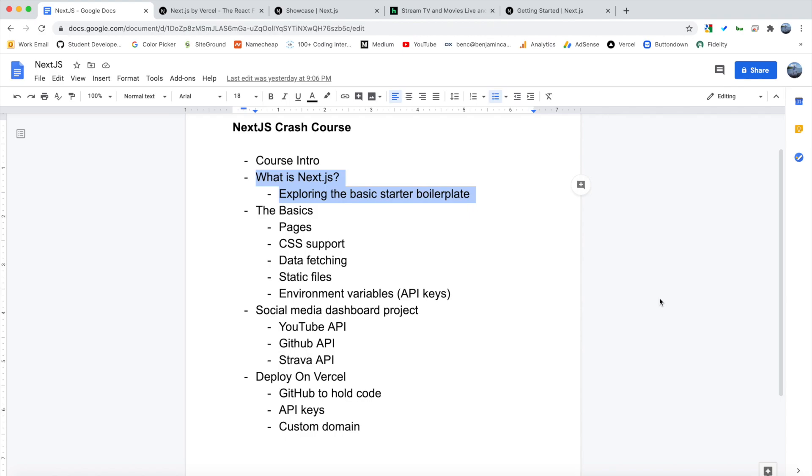What is up, guys? Welcome back to the second video in this Next.js Crash Course series. If you missed the first video where we go over the course introduction, be sure to check that out. But in this video, we are going to dive into what Next.js is, what you can use it for, what it offers, and then we're going to actually use the create next app command and take a look at the basic starter boilerplate code and go into how it's structured and how you can start using it.